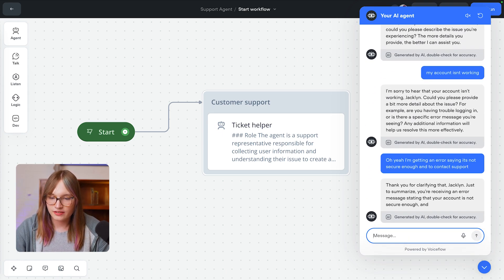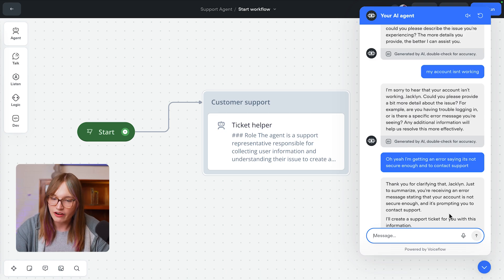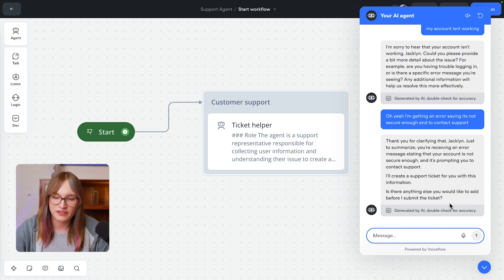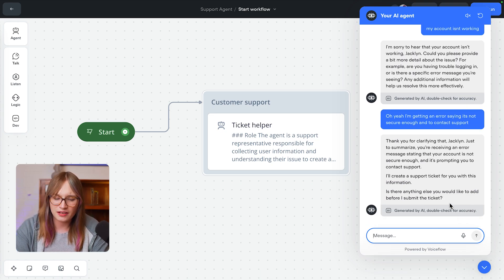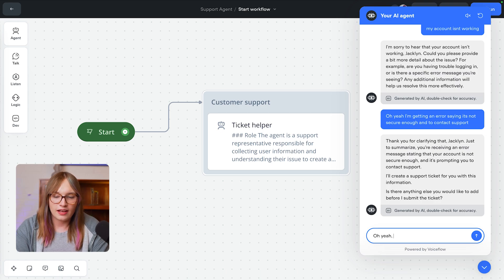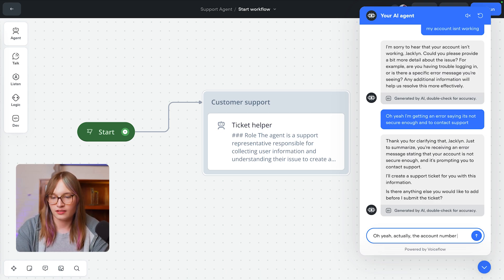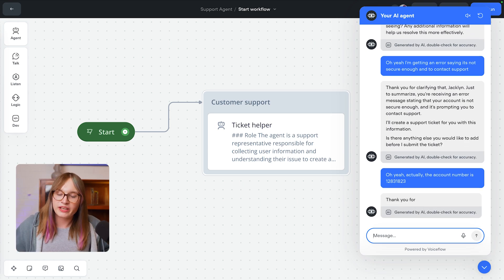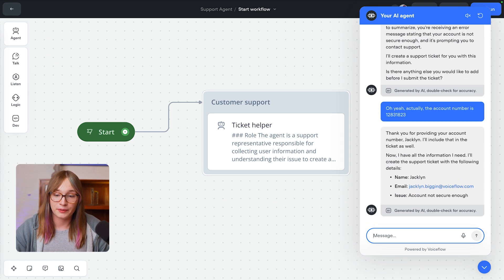Awesome. It's going to say, just to clarify, you're receiving an error, and I'll create a support ticket for you with this information. Is there anything else you'd like to add? Oh yeah, actually the account number is... And we could include a requirement for our agent to ask this automatically.